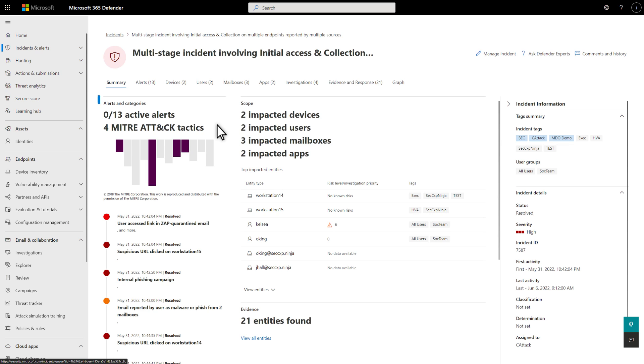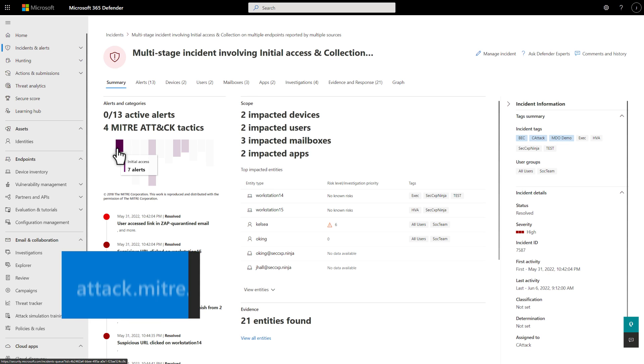For example, it shows the total number of alerts and how many are still active. It also shows how these alerts map to the MITRE ATT&CK framework and the point solutions they originate from.